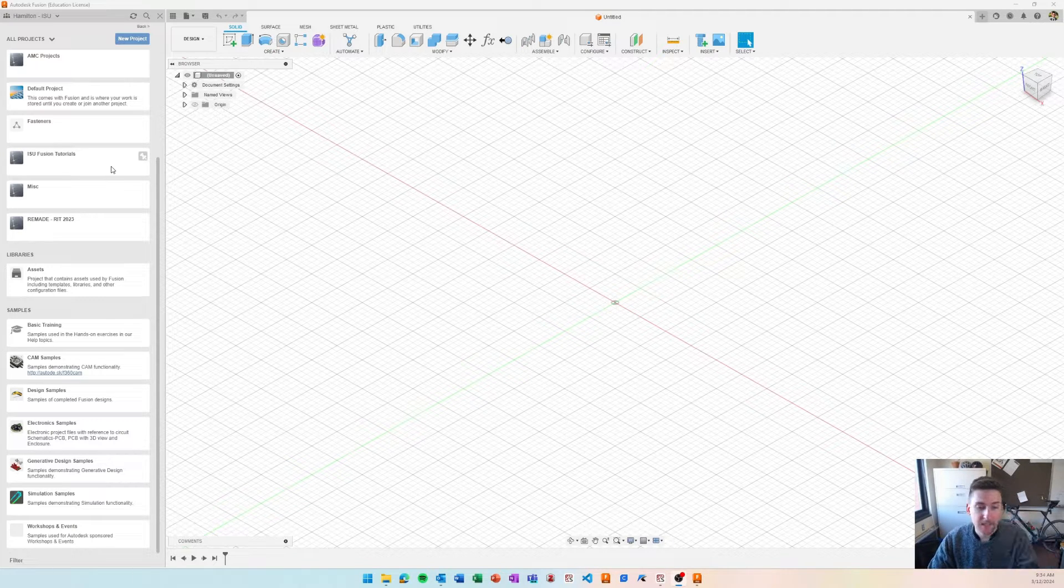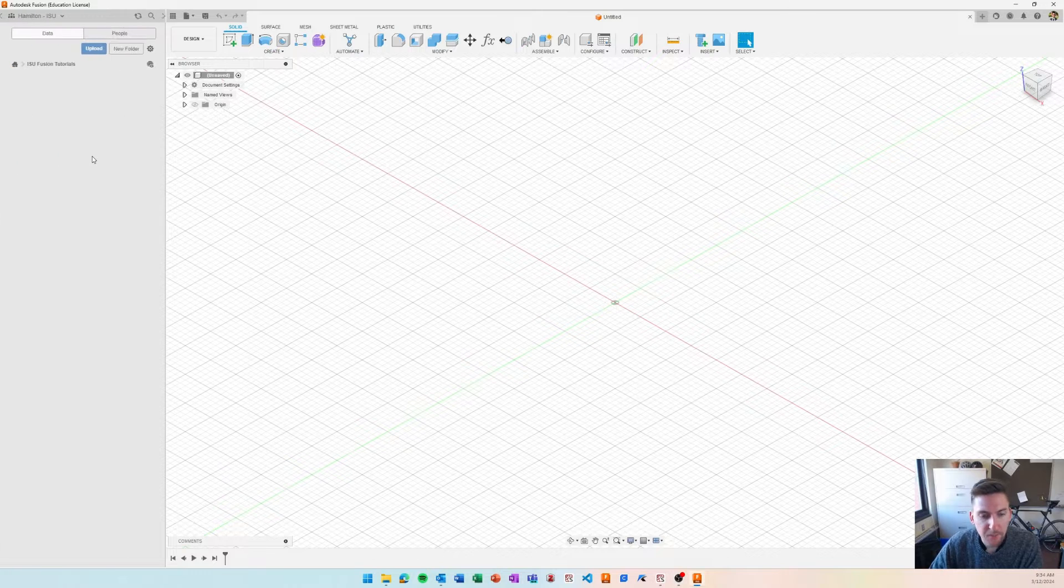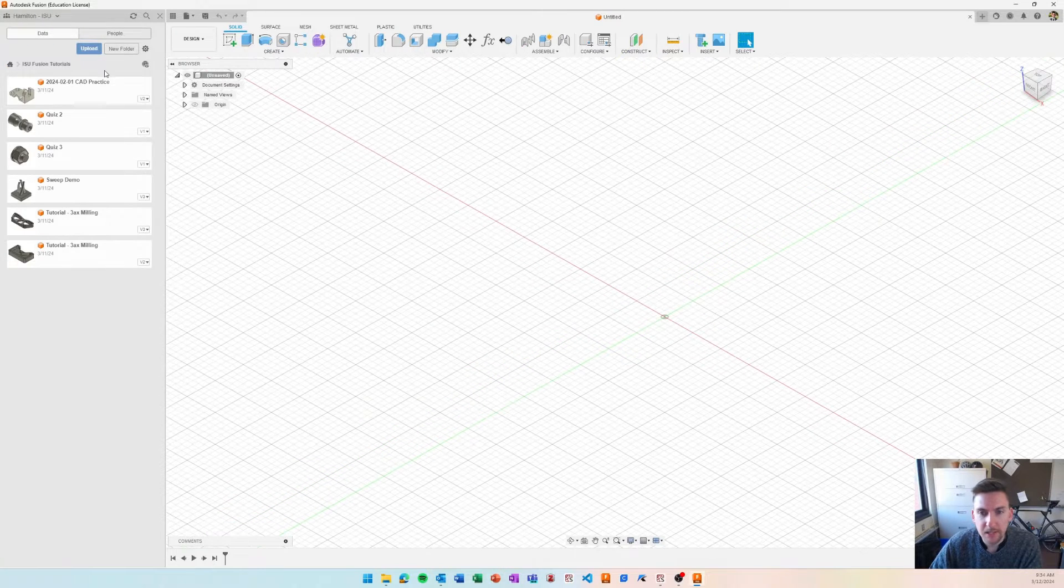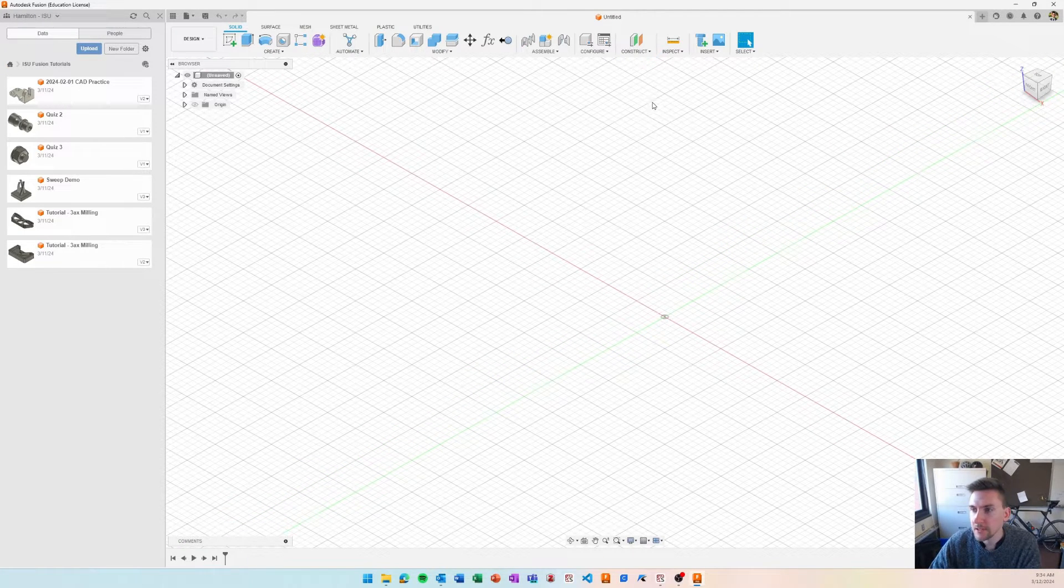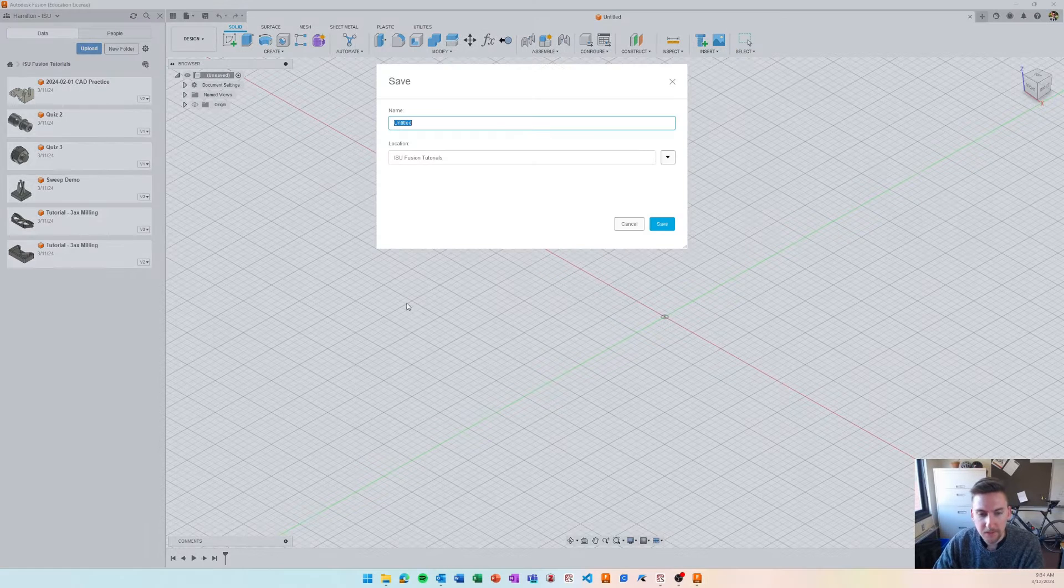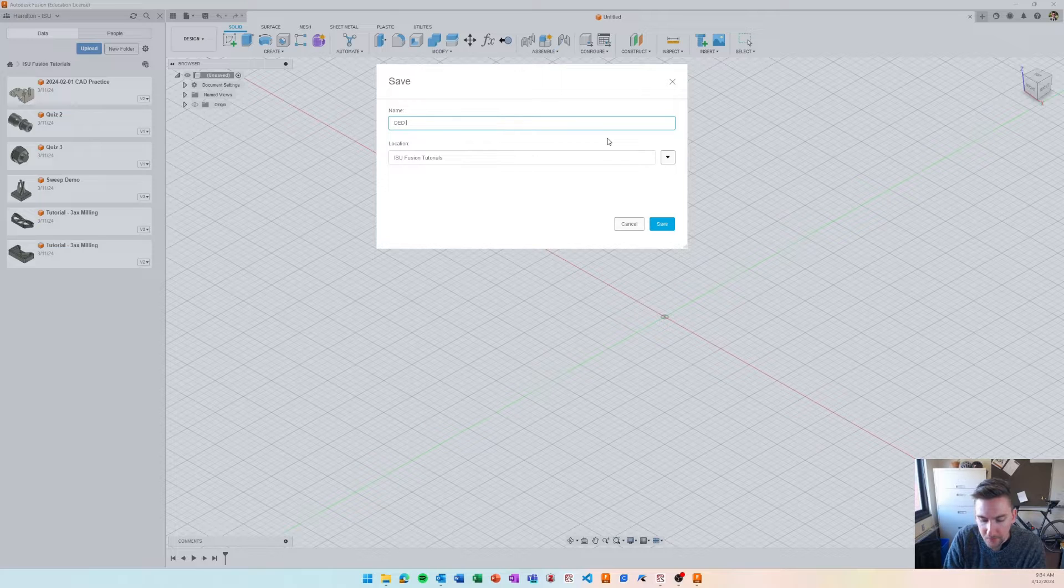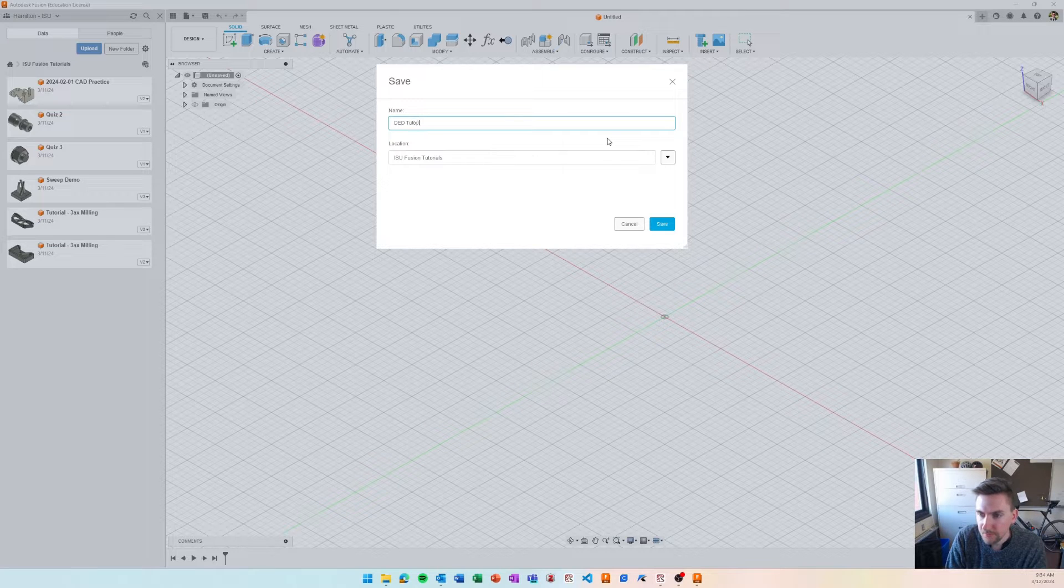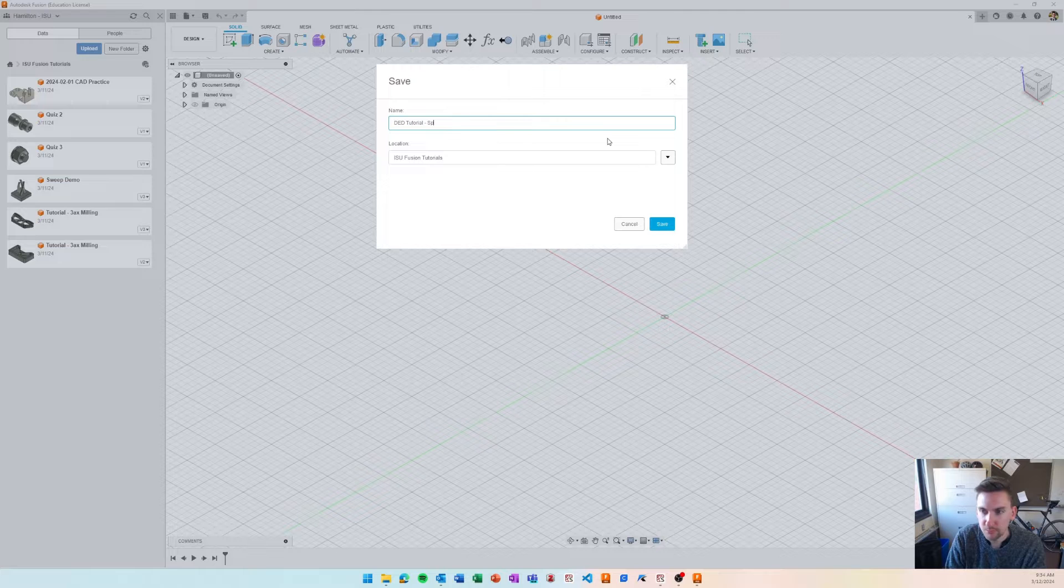So first thing I'm going to do here is I'm going to pop into my project and save our file, save a new file in here, let's call it ded-tutorial, let's call it sprocket.